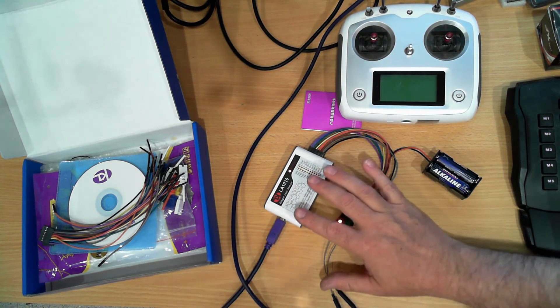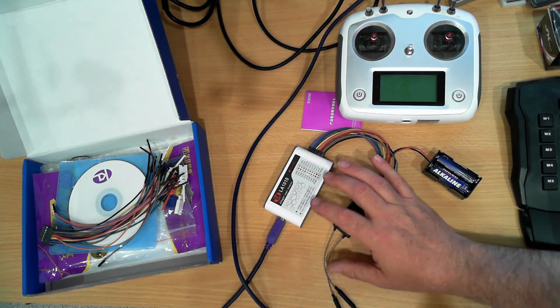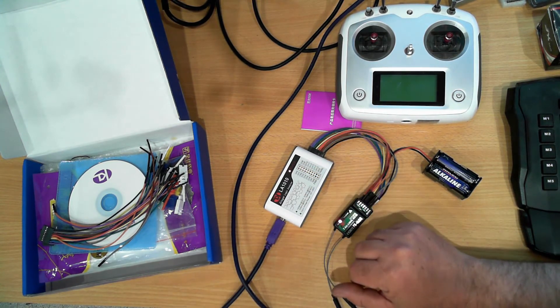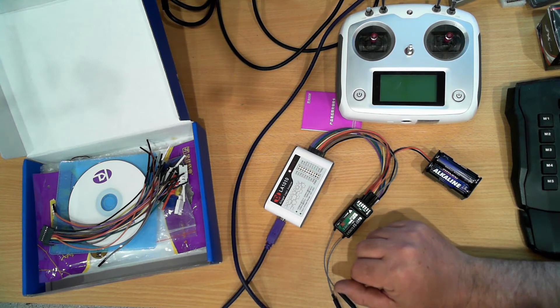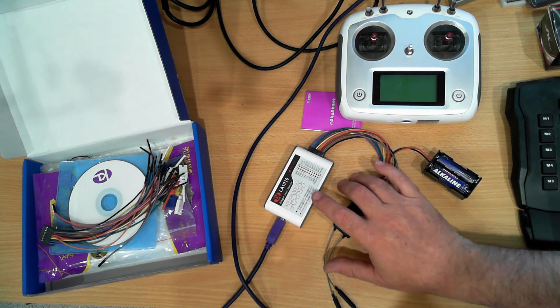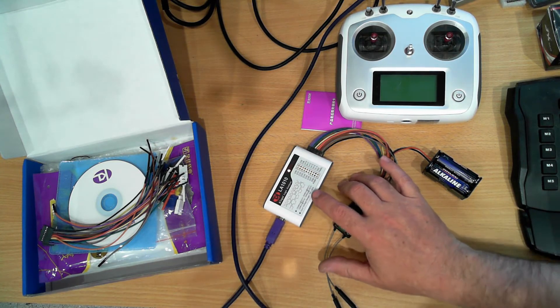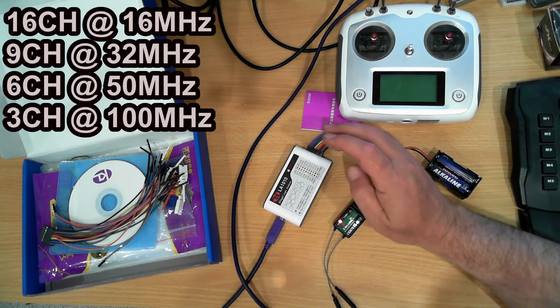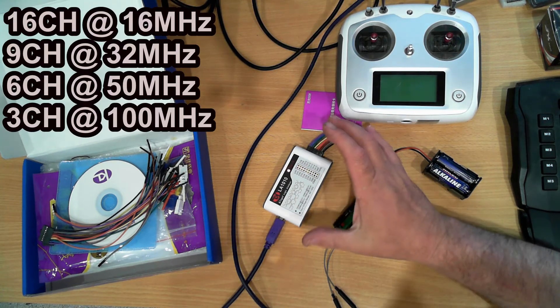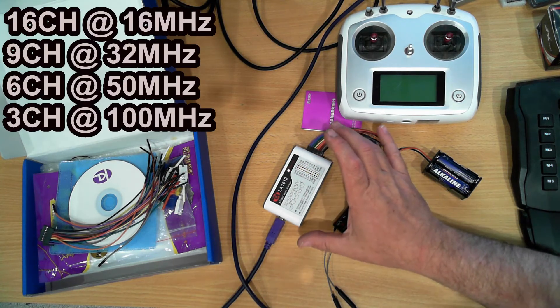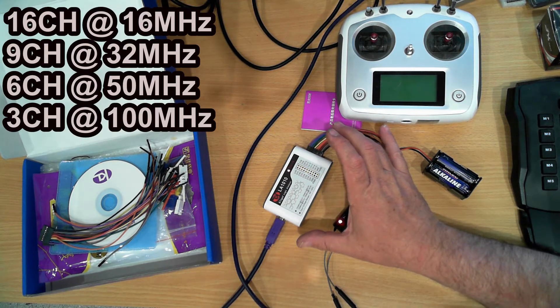A little bit more about this logic analyzer before we go any further. It runs in several different modes. Using all 16 channels that this supports, it'll run up to 16 megahertz.